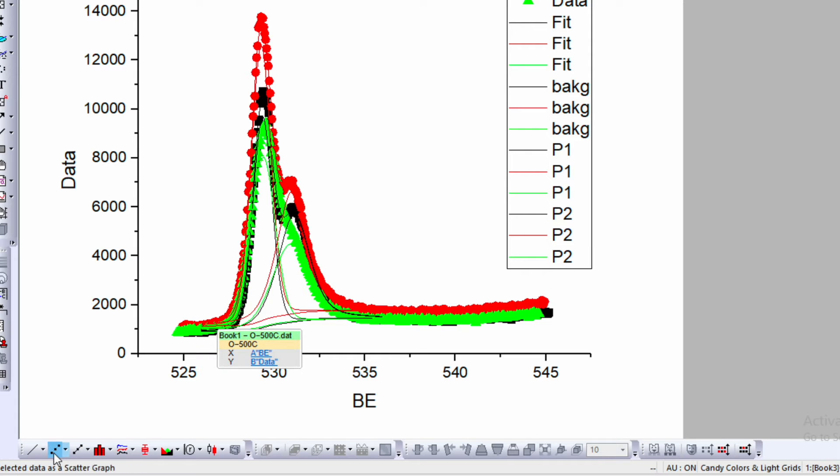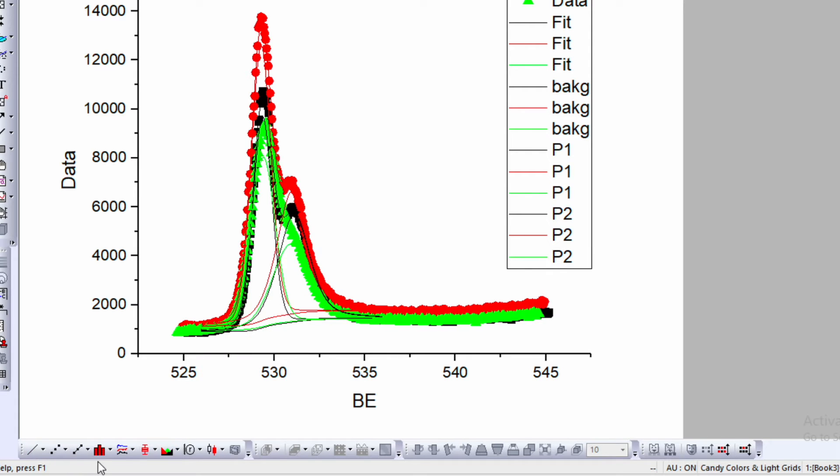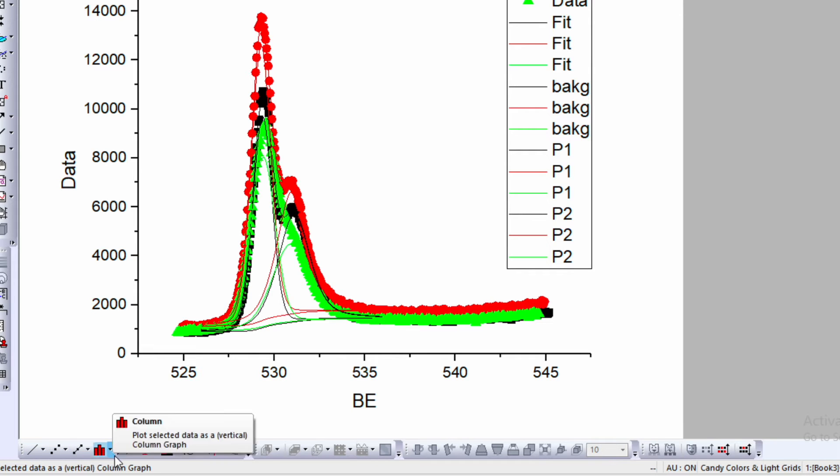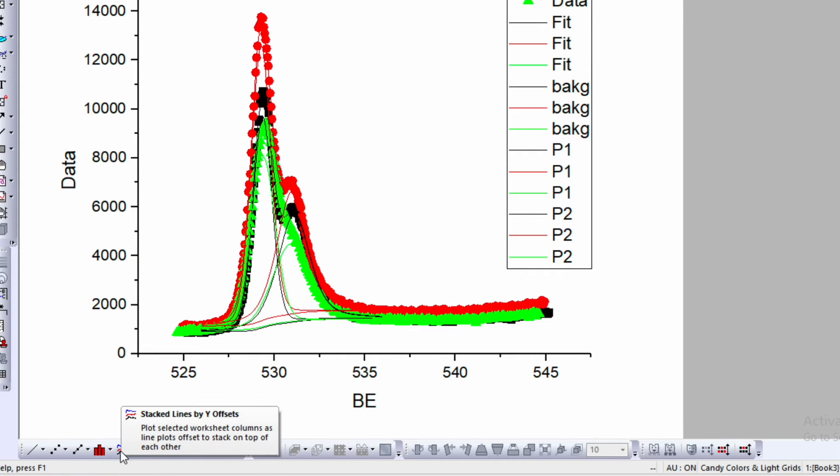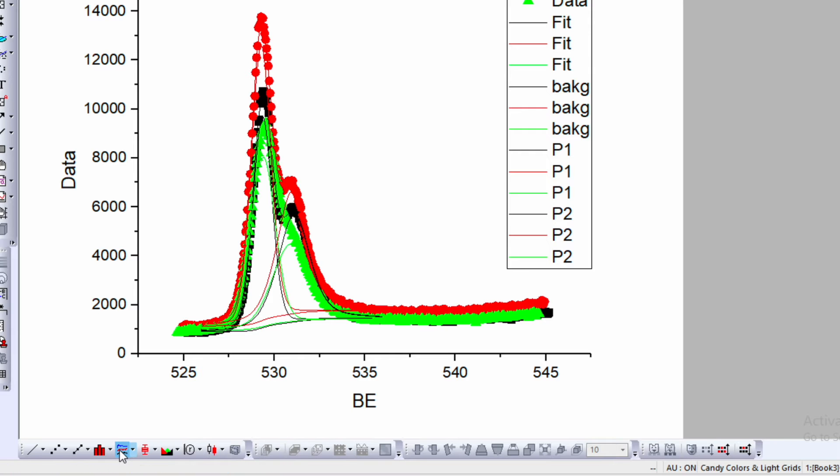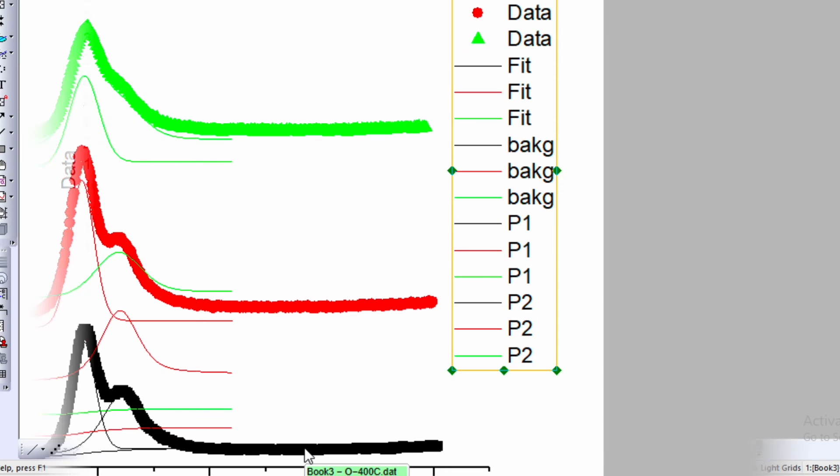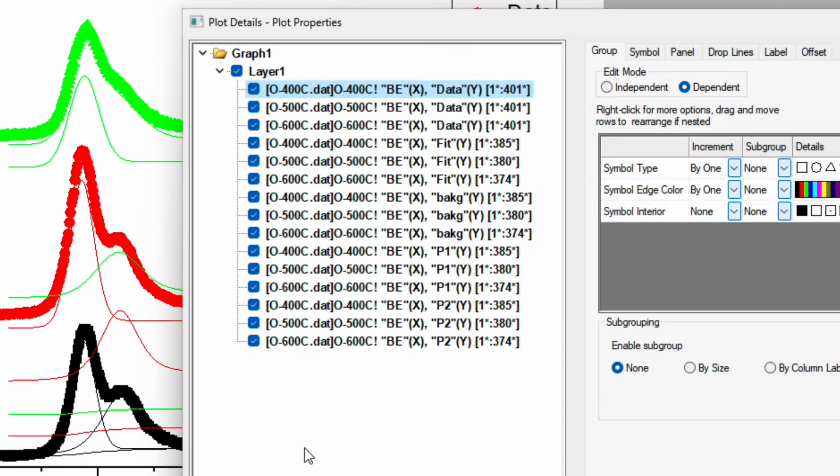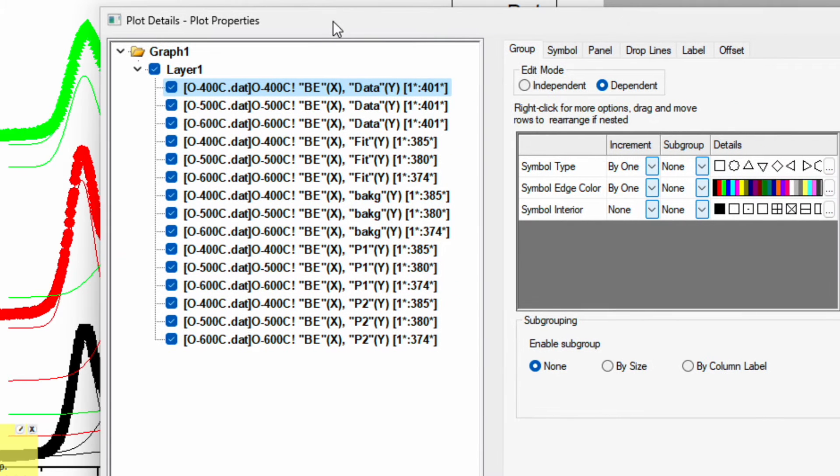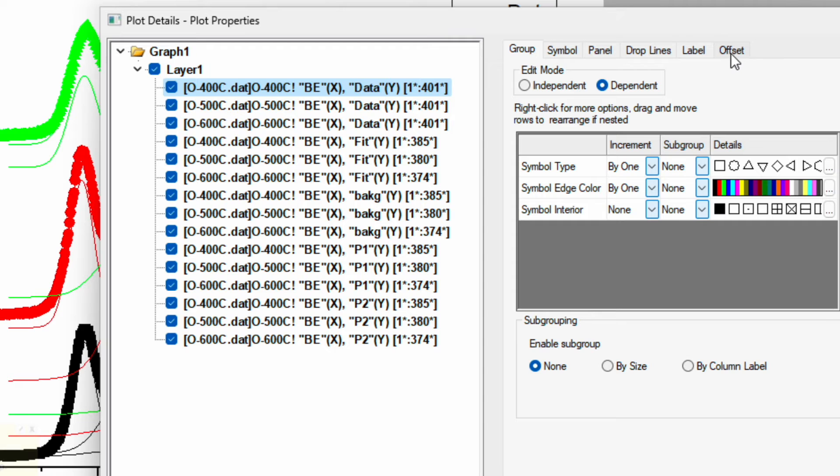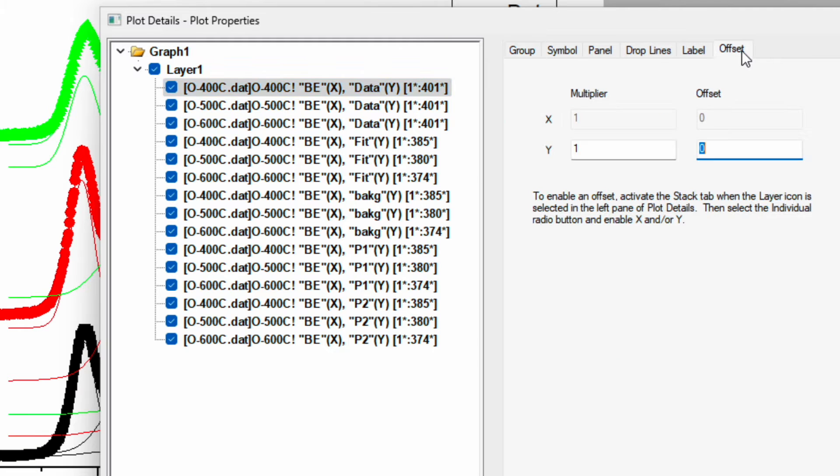Now you can go to the bottom left corner where you can see option for the line plot, scatter plot. There is also option for stacked line by Y offset. Just click over here, and it will open a window, plot detail.